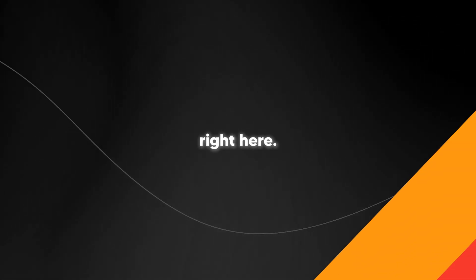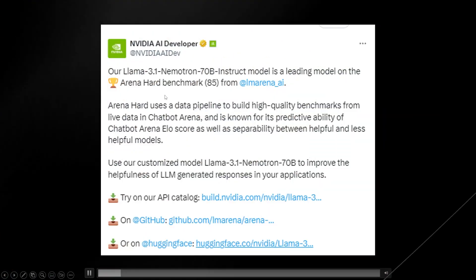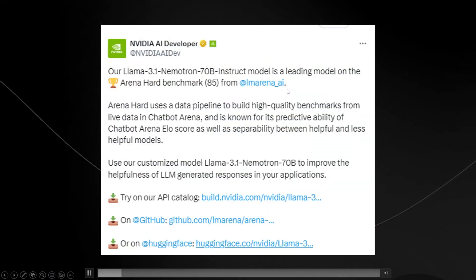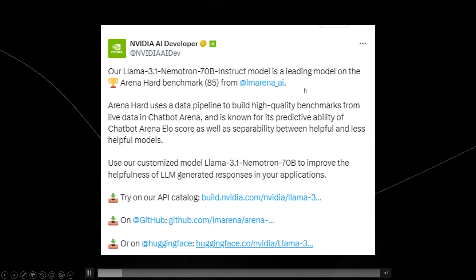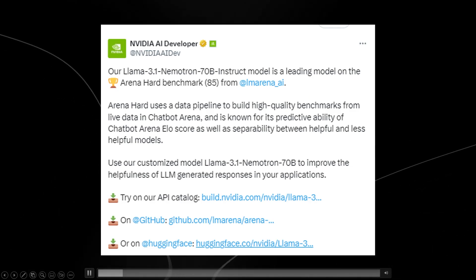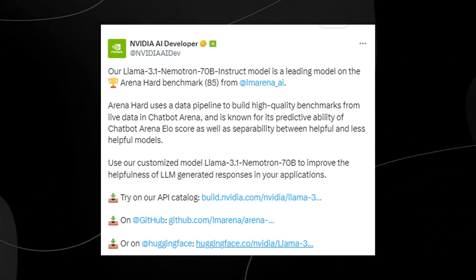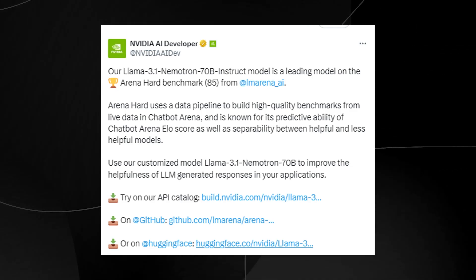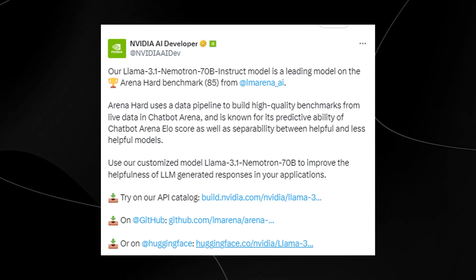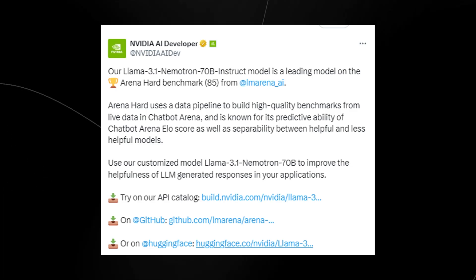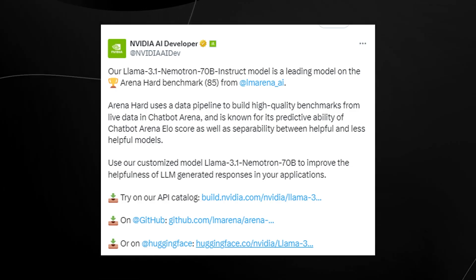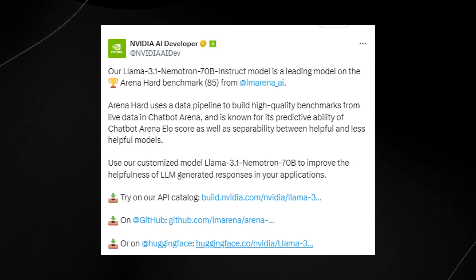You can see right here it says Llama 3.1 Nematron 70b Instruct model is a leading model on the Arena hard benchmark from LM Arena AI. So let's get into exactly what was done.